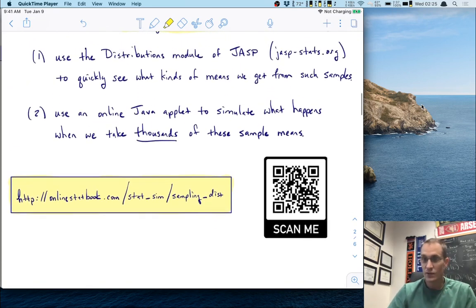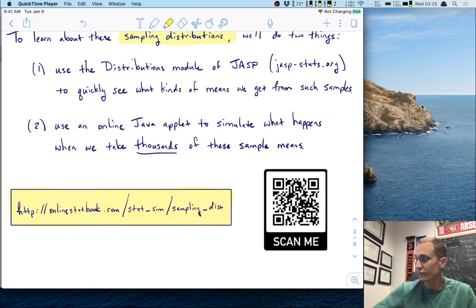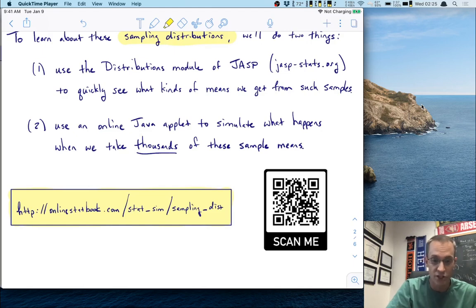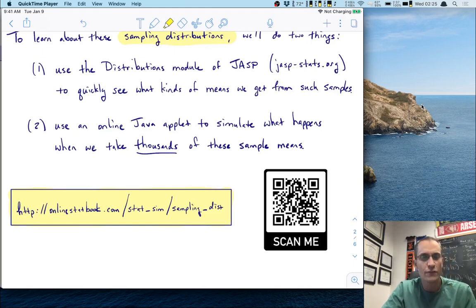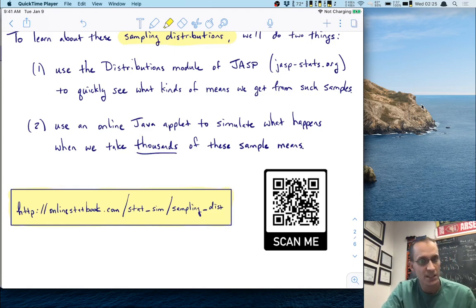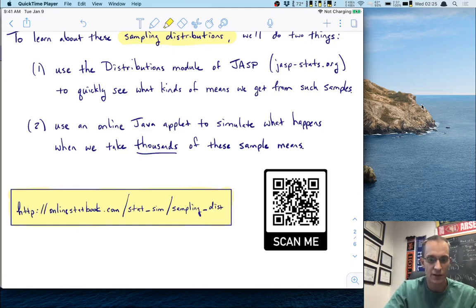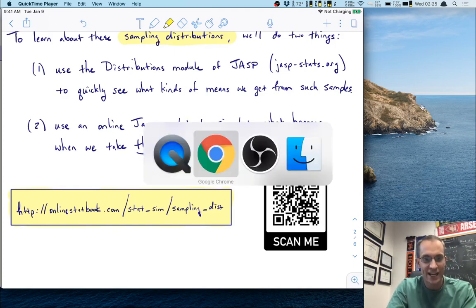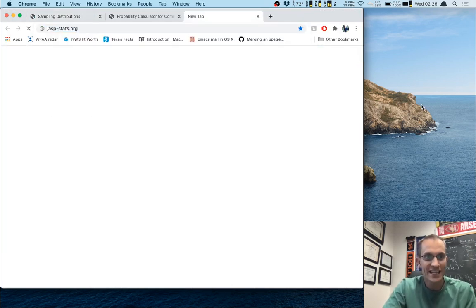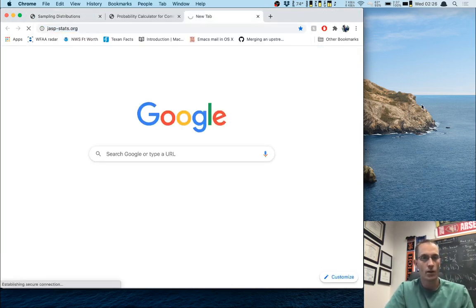So let's do first things first. We're going to switch to JASP — we need to open JASP. This is probably the first video that has used JASP this semester. So I'll quickly say something about it. Let me go to a browser and go to jasp-stats.org.